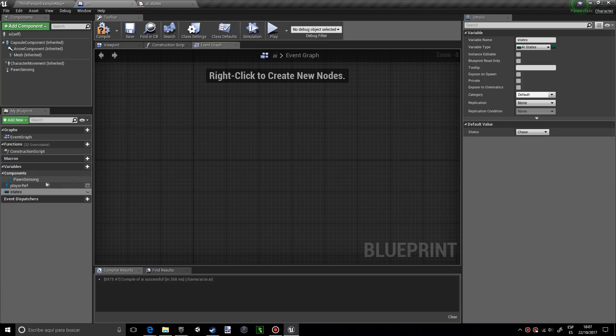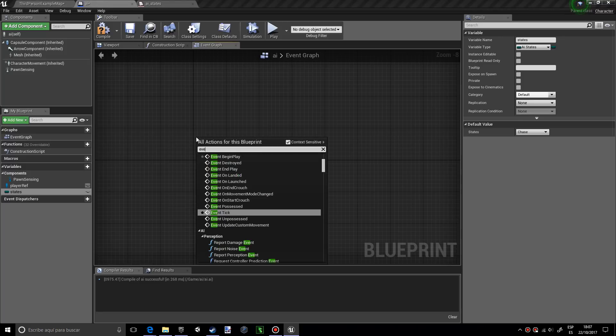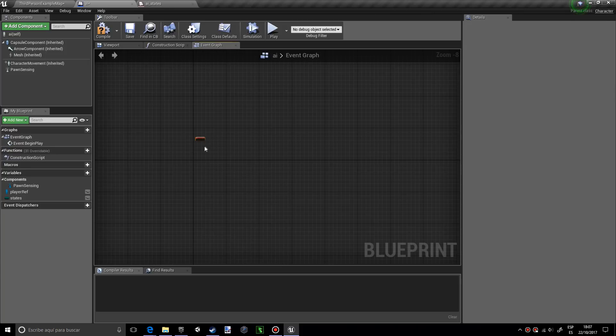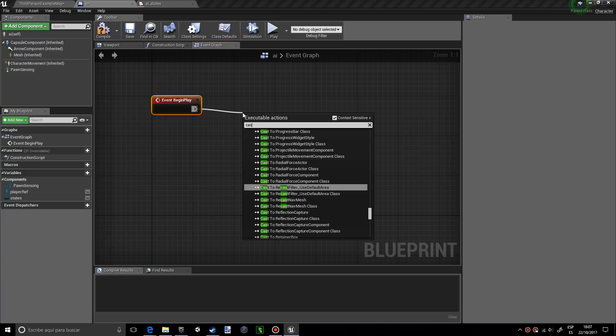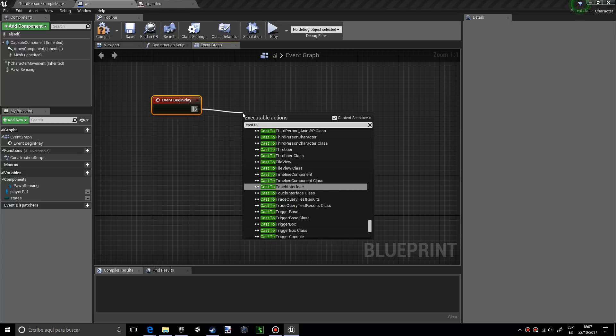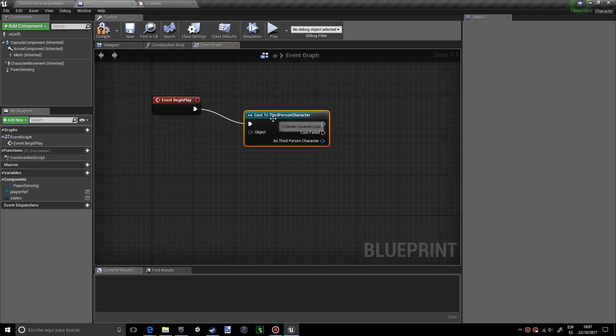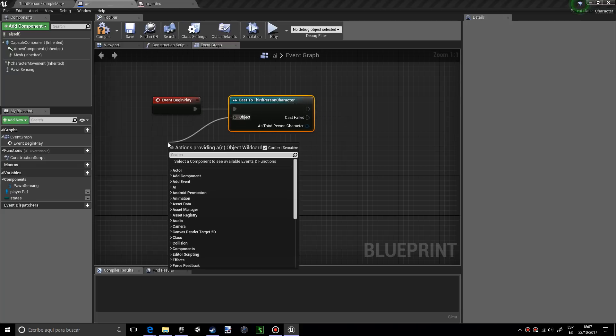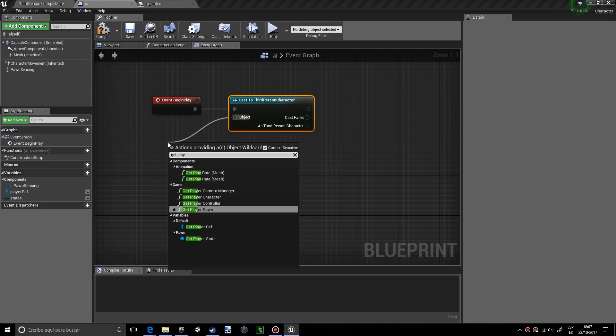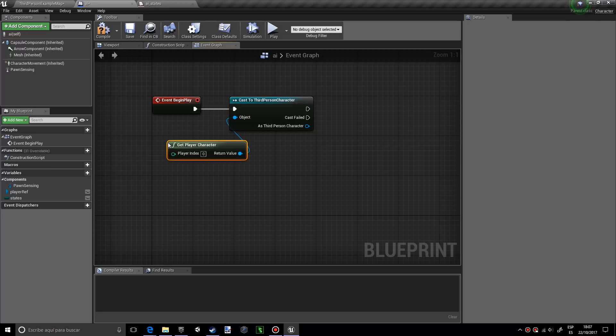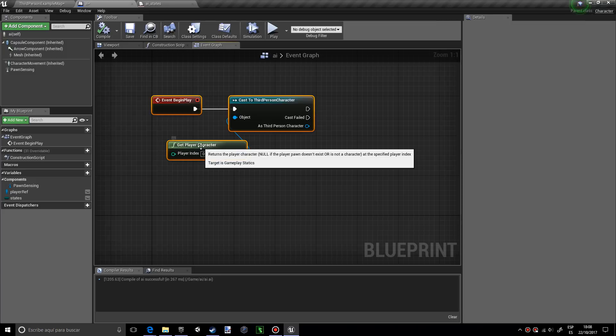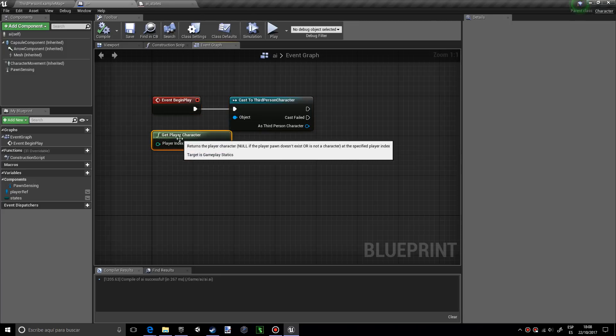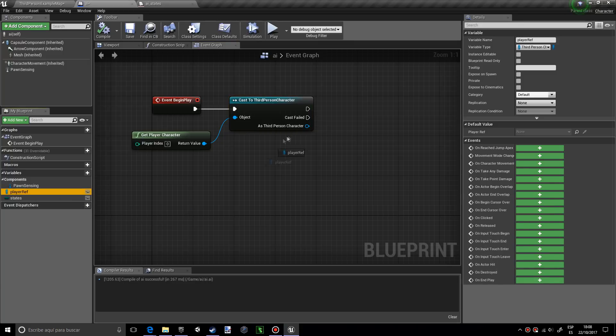Now we're going to create event begin play. I want to make a cast to third person character and we want to make sure that the object is get player character. I want to press compile. If you have a yellow error over here, it's probably because you don't have this right. If you don't understand what a cast does, I made a video explaining what they do, so make sure to watch that.